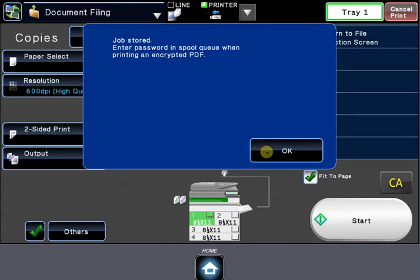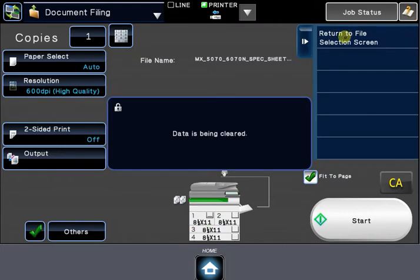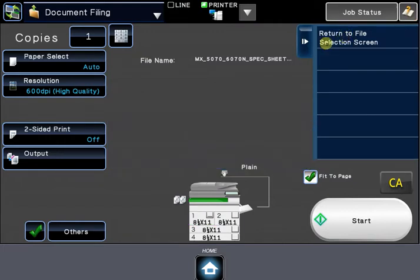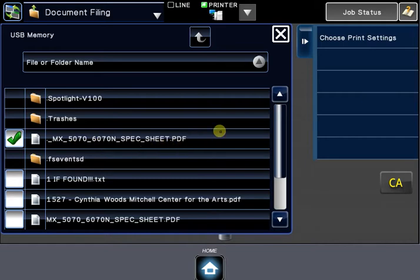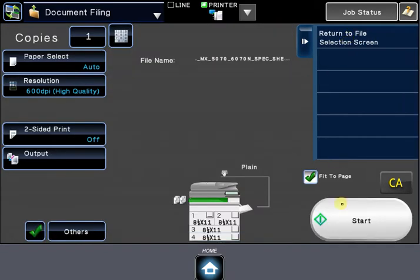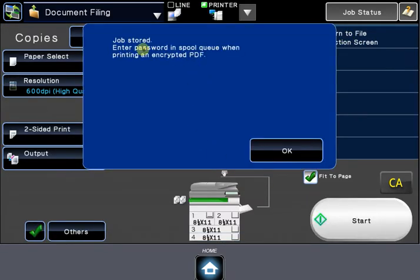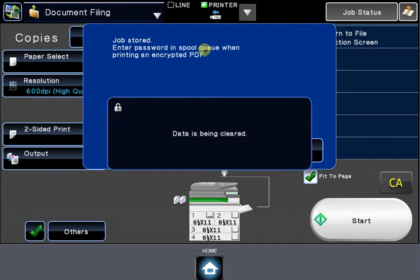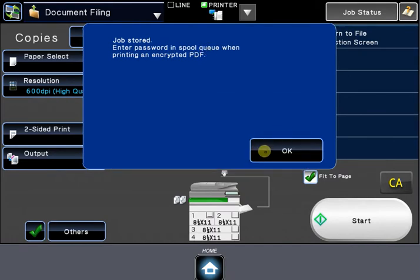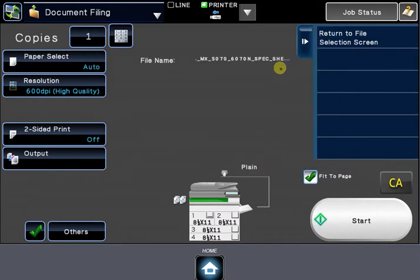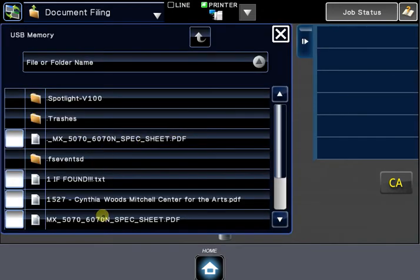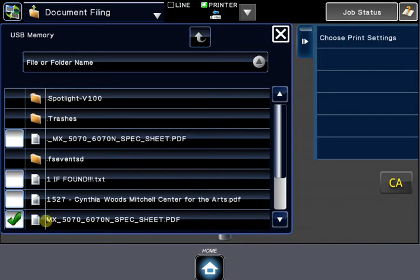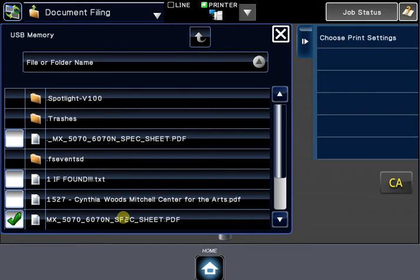Sometimes people think it's an error when they try to print the incorrect file that has a .underscore at the beginning of it. Because if you choose Print Settings and hit Start, you'll get this message again, but nothing will come out of the machine because that is not an actual PDF file. It is a reference file created by Mac computers. So just be sure you choose the file name without the .underscore in front of it when you're going to print from your PDF.